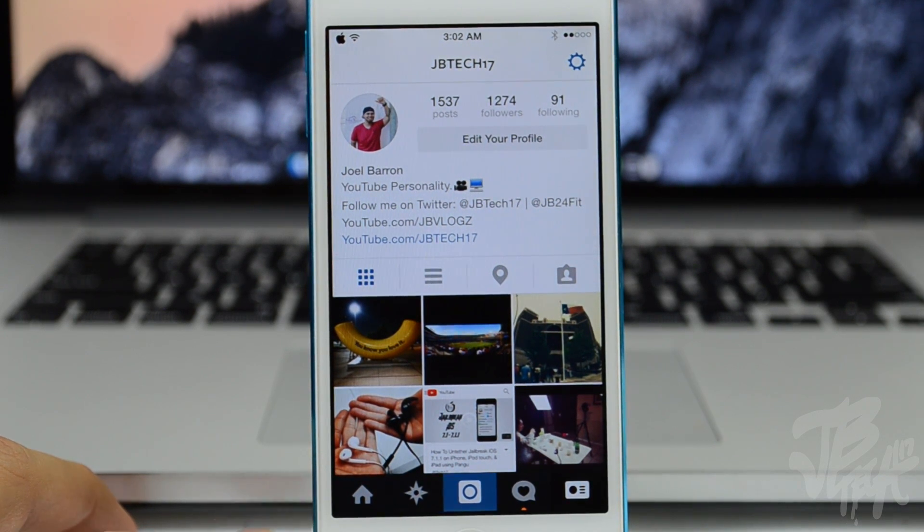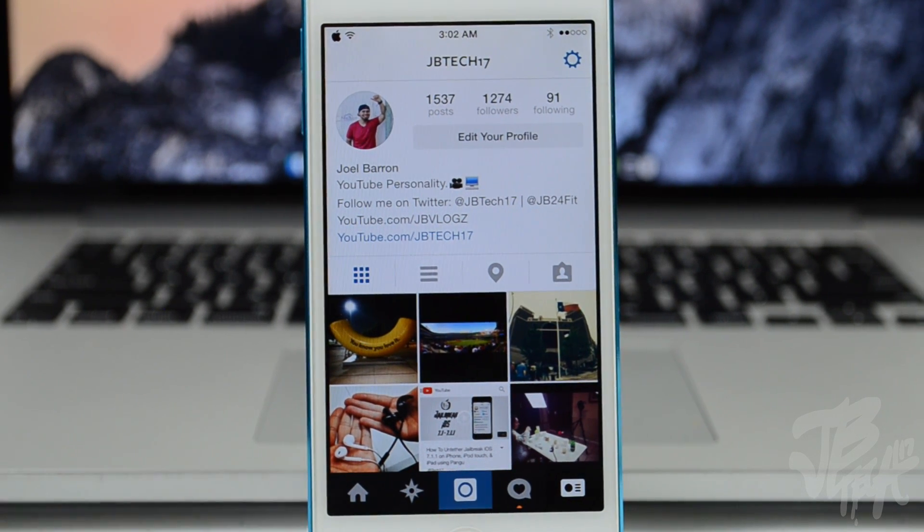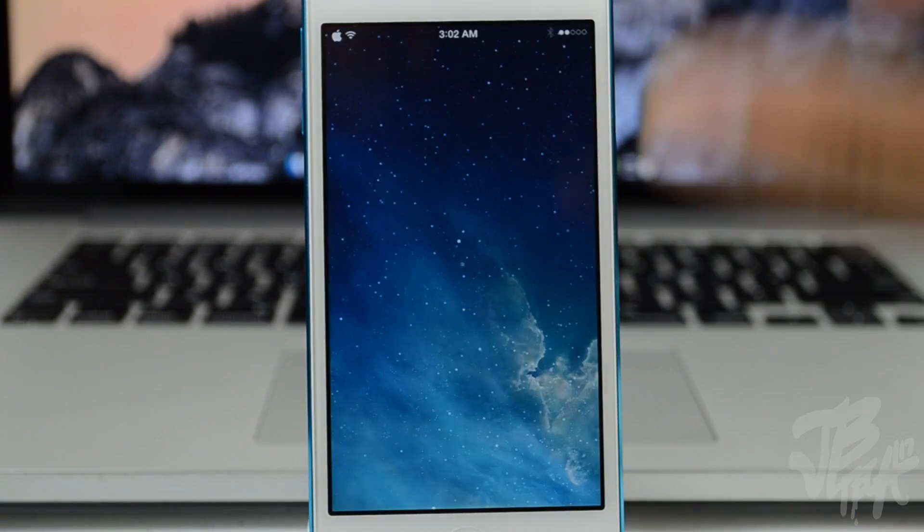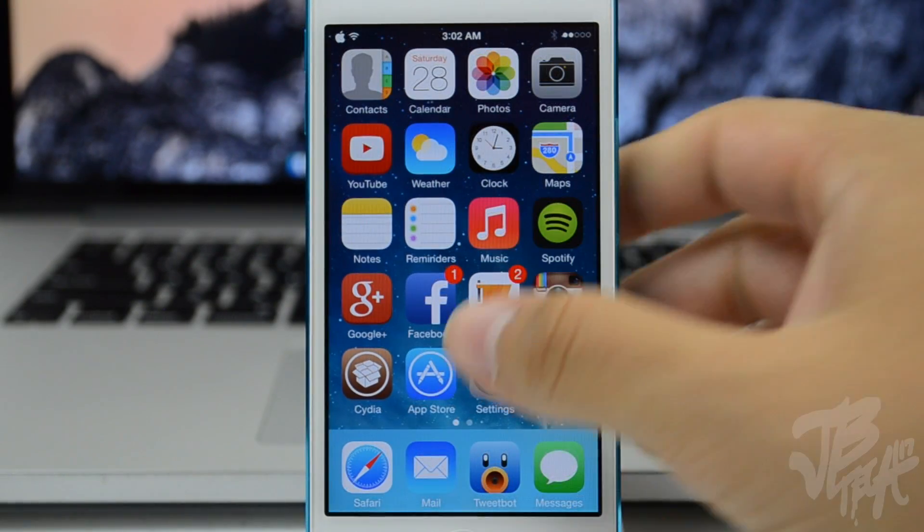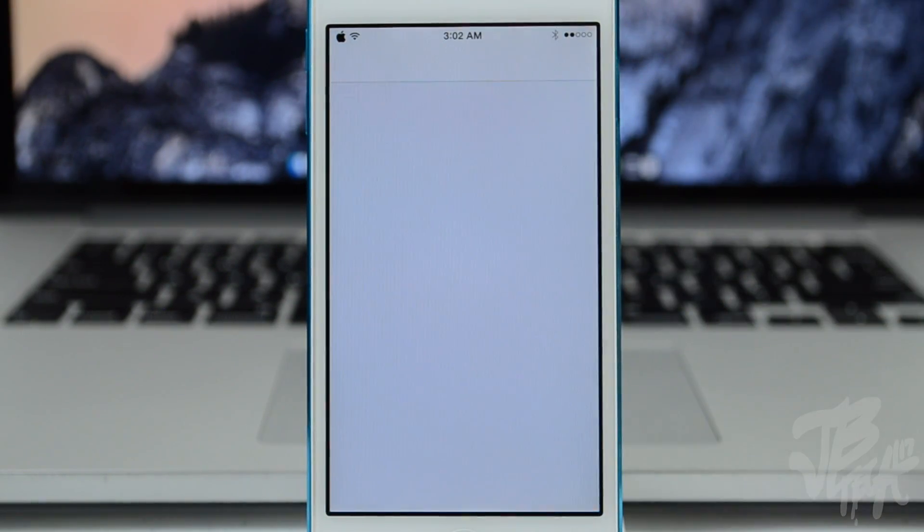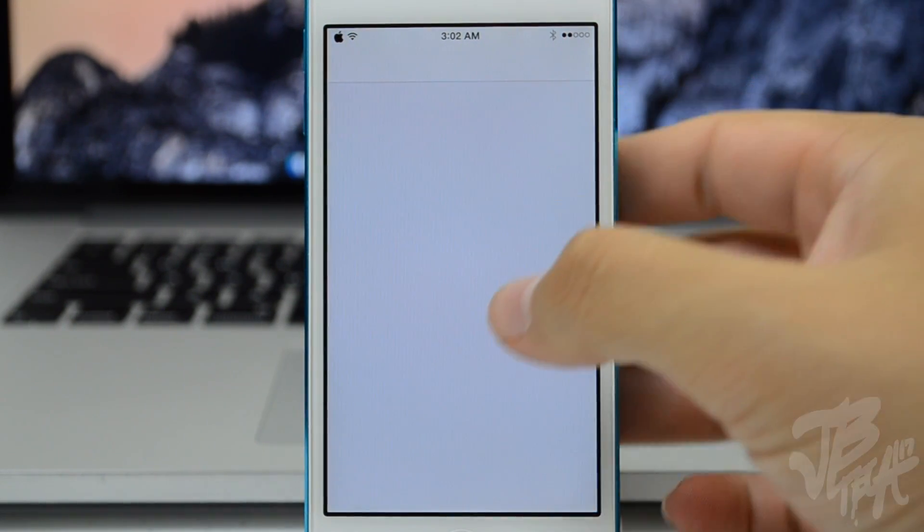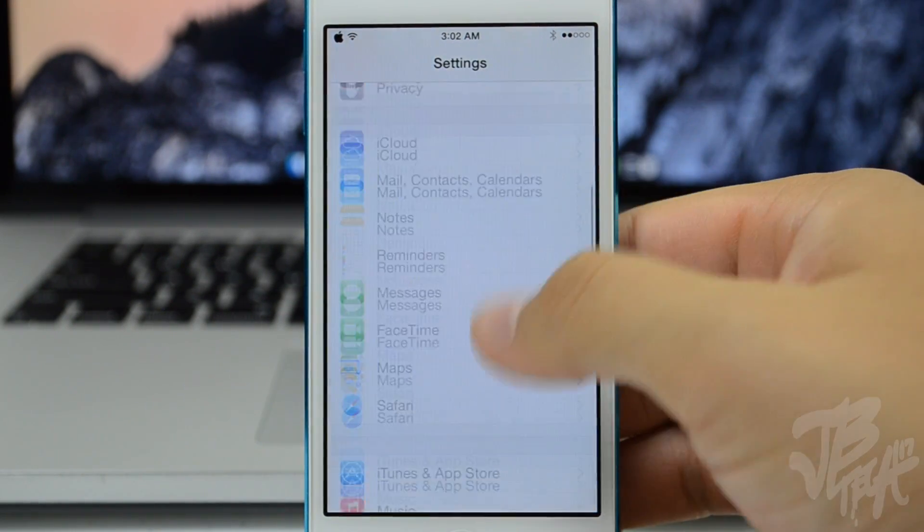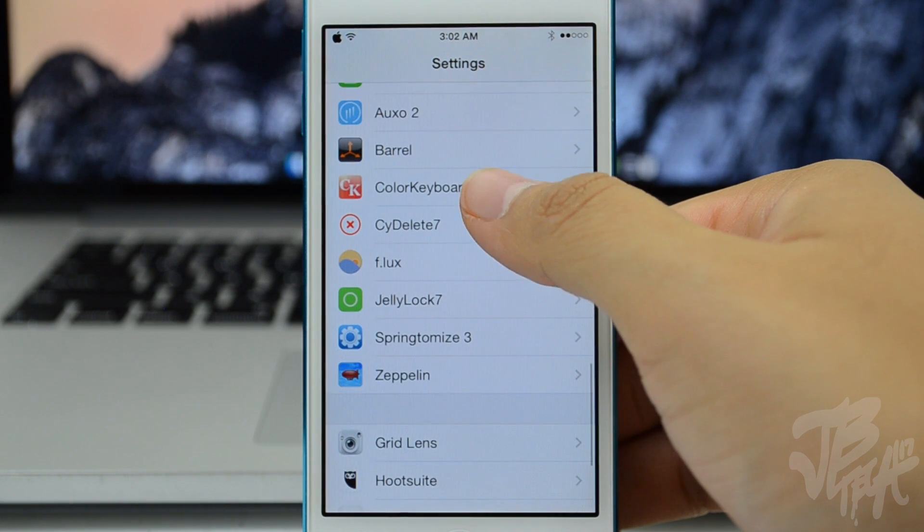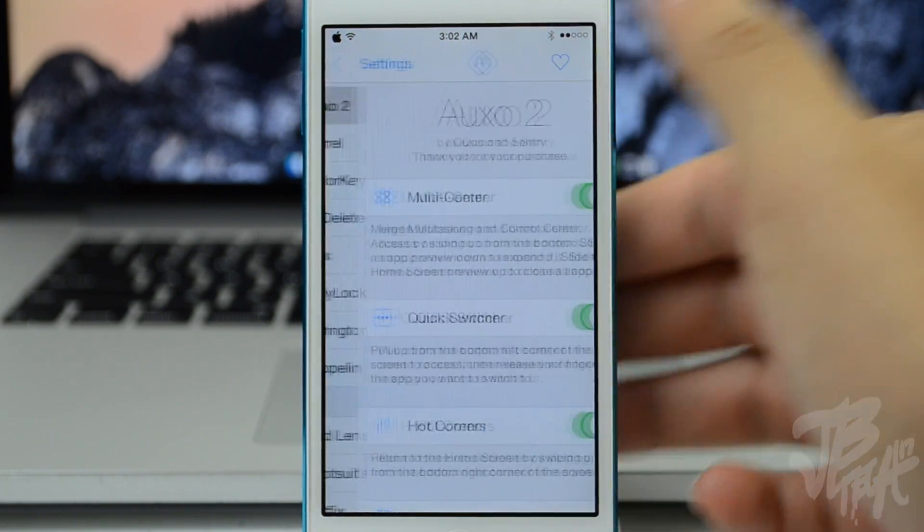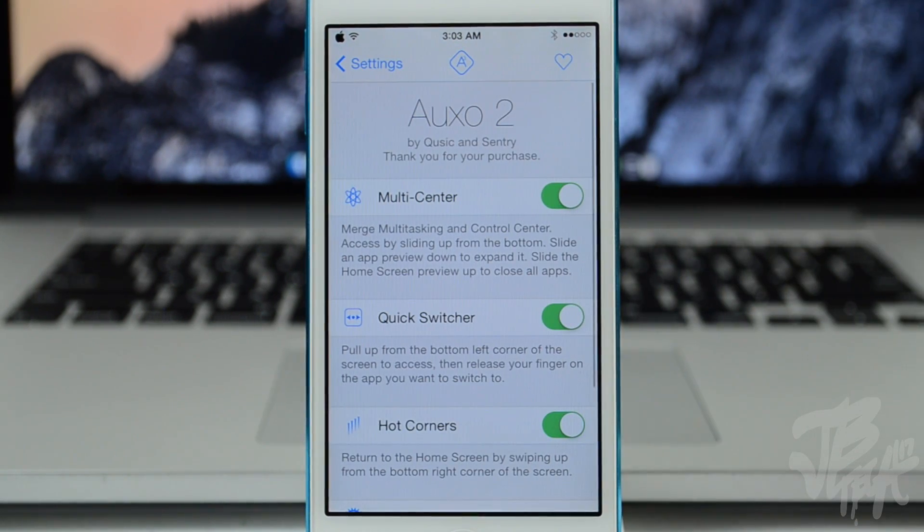So it kind of closes out the application, not fully, but it just simply goes back to the home screen. So I think that is pretty cool. Again, you can find Auxo 2 for $3.99 in the BigBoss repo.